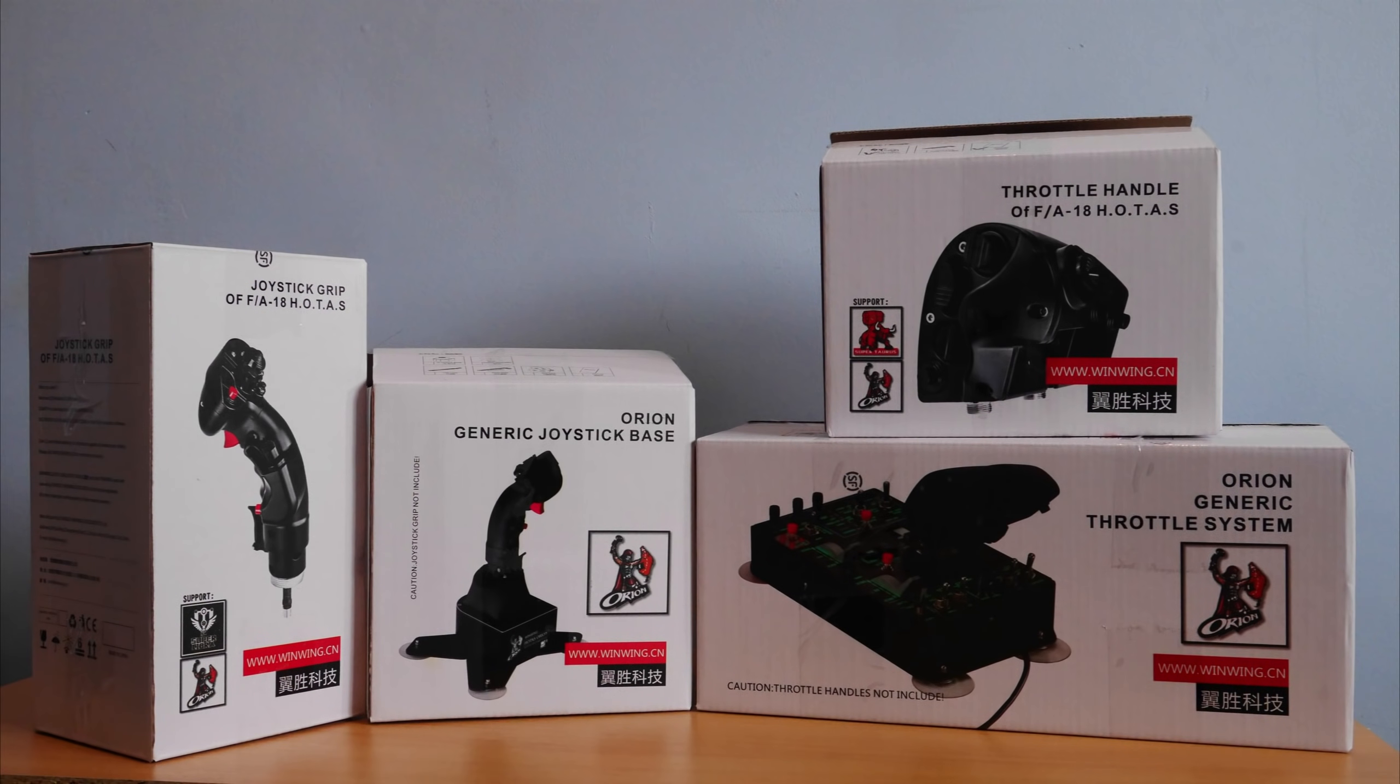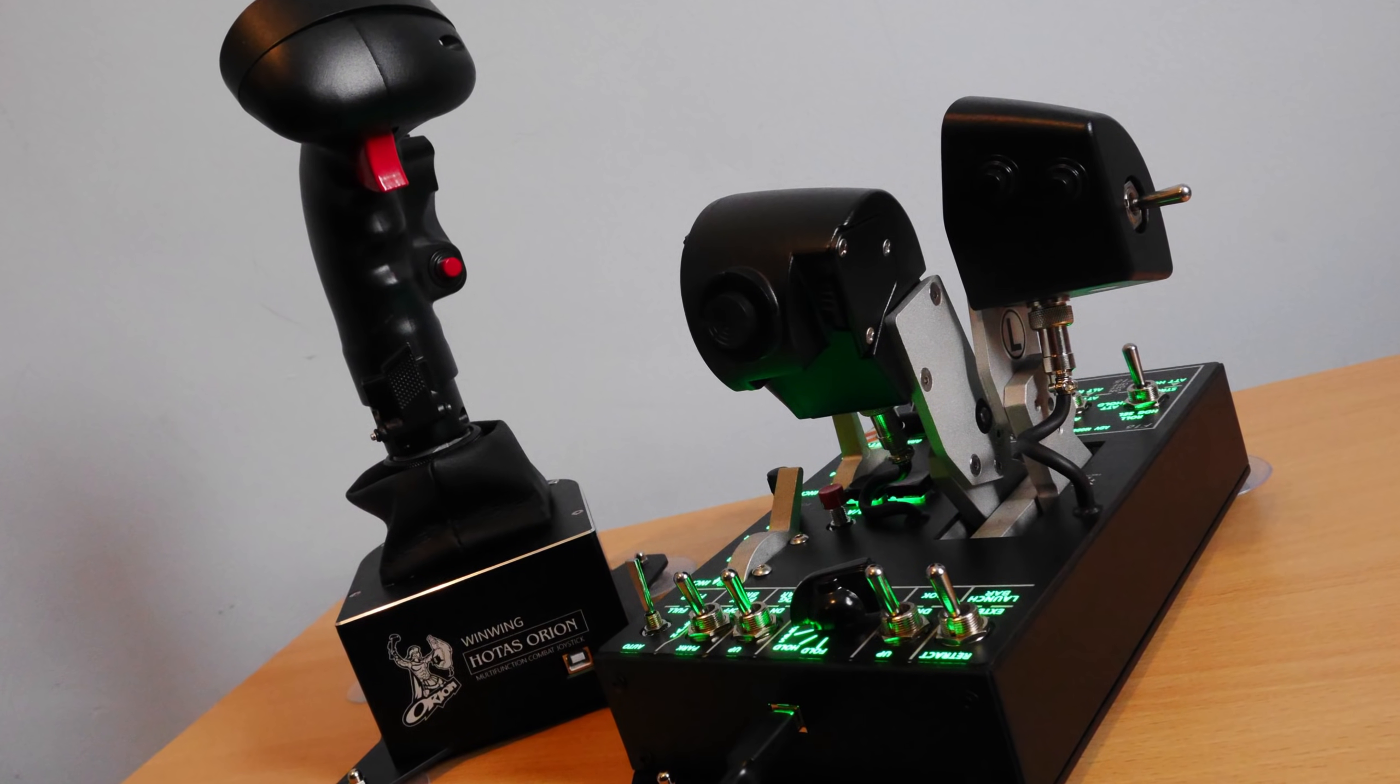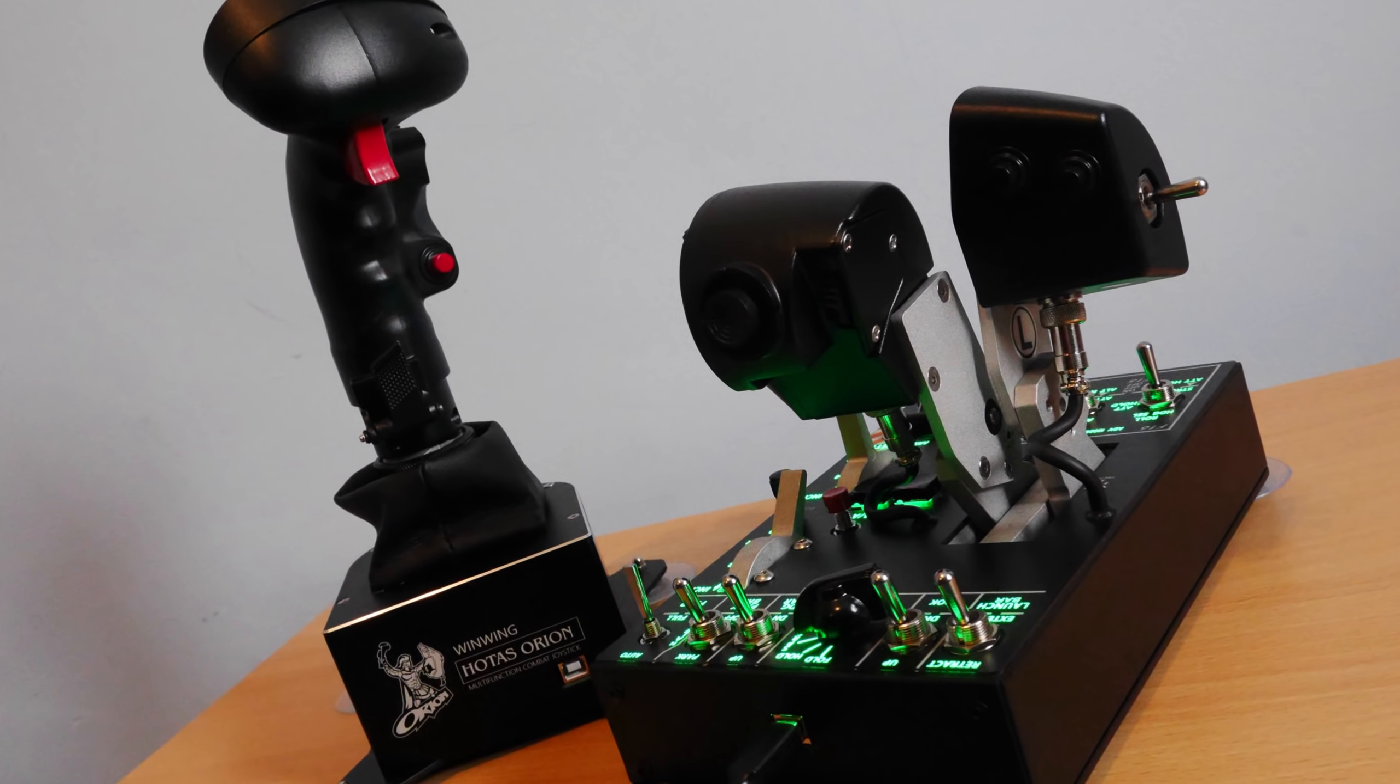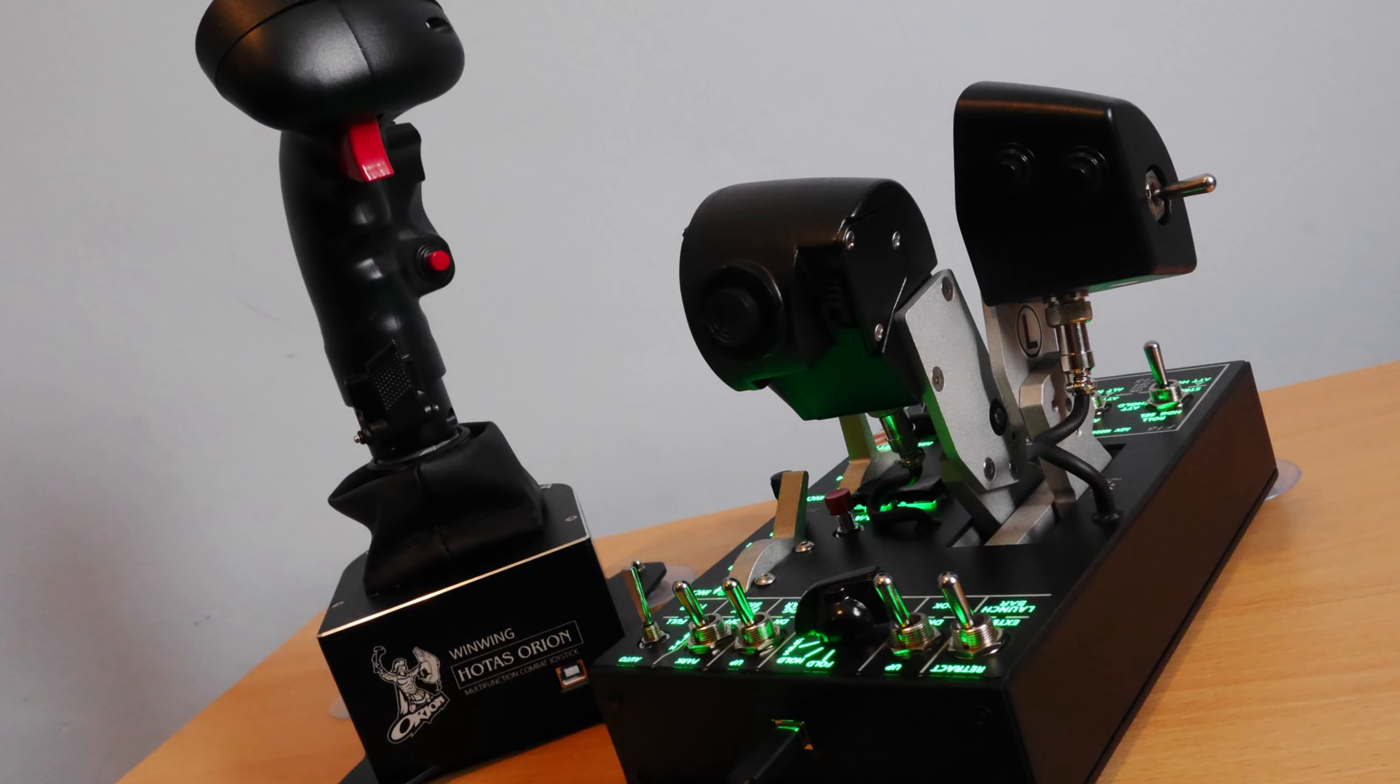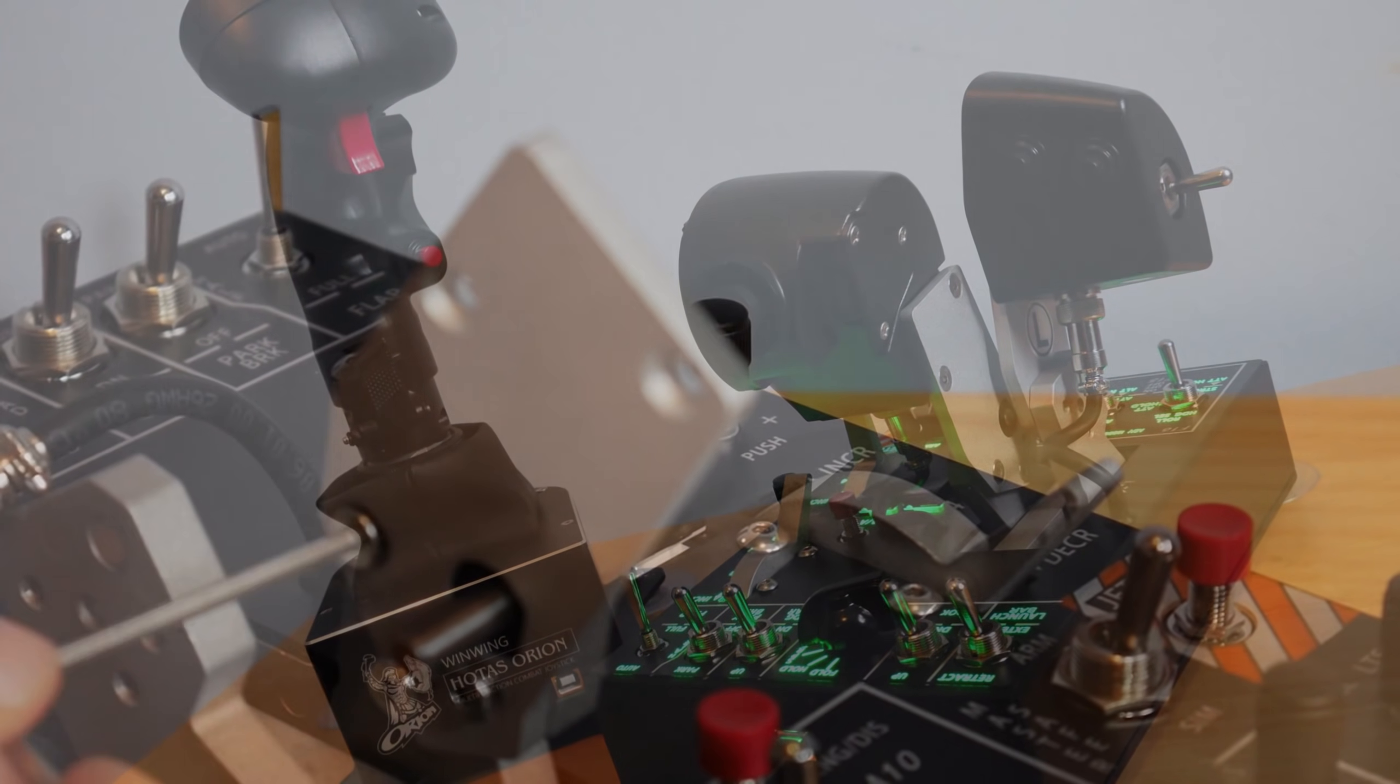The Orion Hotas, WinWing's latest flight sim product. Designed as an all-in-one solution, WinWing were kind enough to send me one to review, so let's get into it.